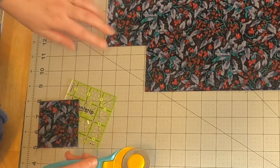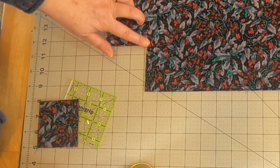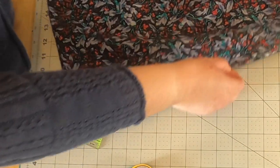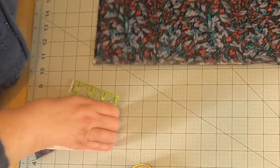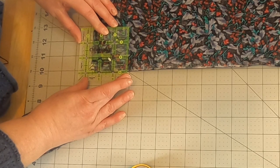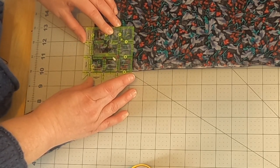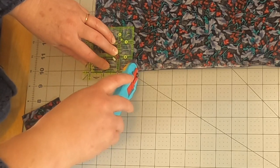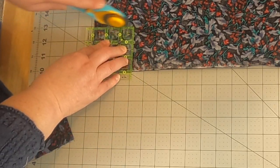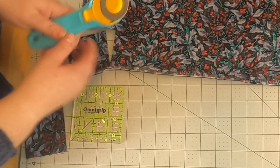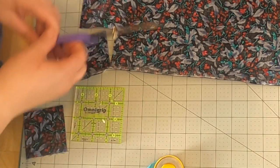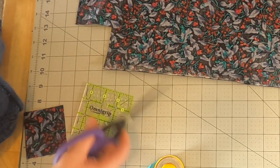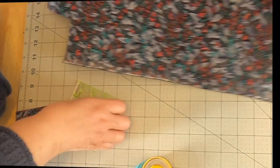Now, if you're more comfortable with this, you can draw it and then cut it. I'm pretty comfortable doing it and I can just eyeball it. And you're going to do this to all four corners.